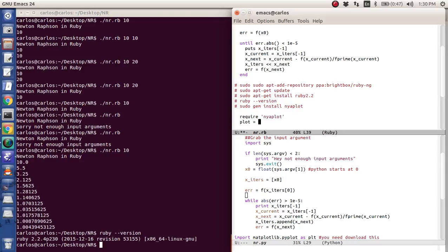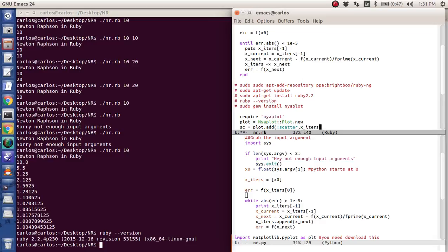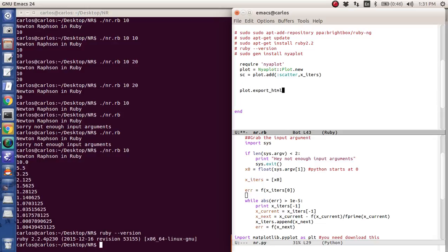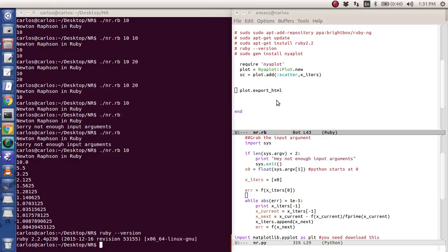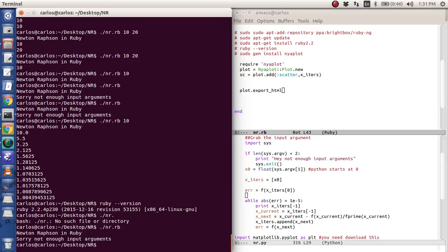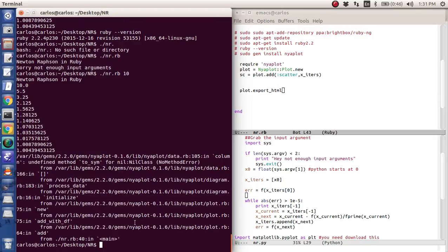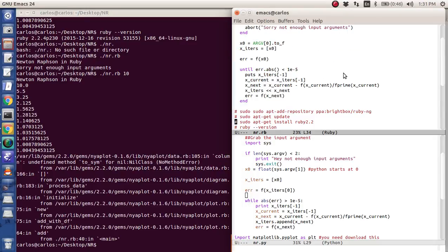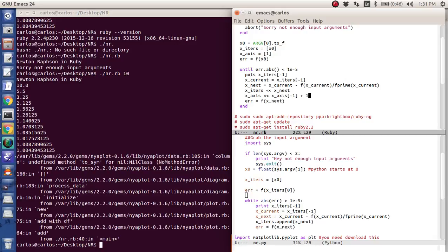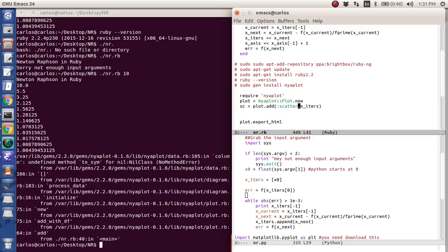You create a new plot, plot.new, and then you plot it. SC is plot.add scatter. I'm going to do a scatter plot and then I'm going to do X itters. Now, then I'm going to do plot dot export HTML. And so unfortunately I didn't do my homework very much. And so all I know how to do is export it to an HTML. And so I'm going to do that. And so I'm going to run dot slash nr.rb, not enough input arguments. So then it's going to throw this huge error. Now why? The reason why is because a scatter plot needs an X axis too. So unfortunately what I need to do is I need to say X axis equals one. And then every time I do X itters append X next, I want to do X axis append X axis minus one plus one. So I'm going to take the last element of X axis and add one to it. And then that way I can come down here to X itters and say, here's an X axis.